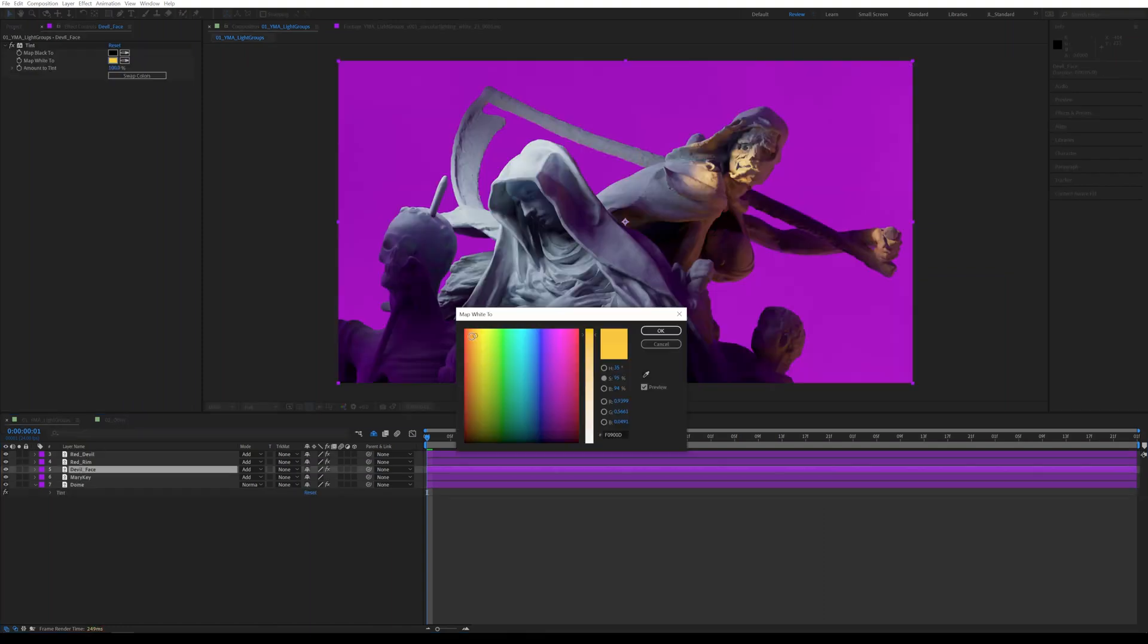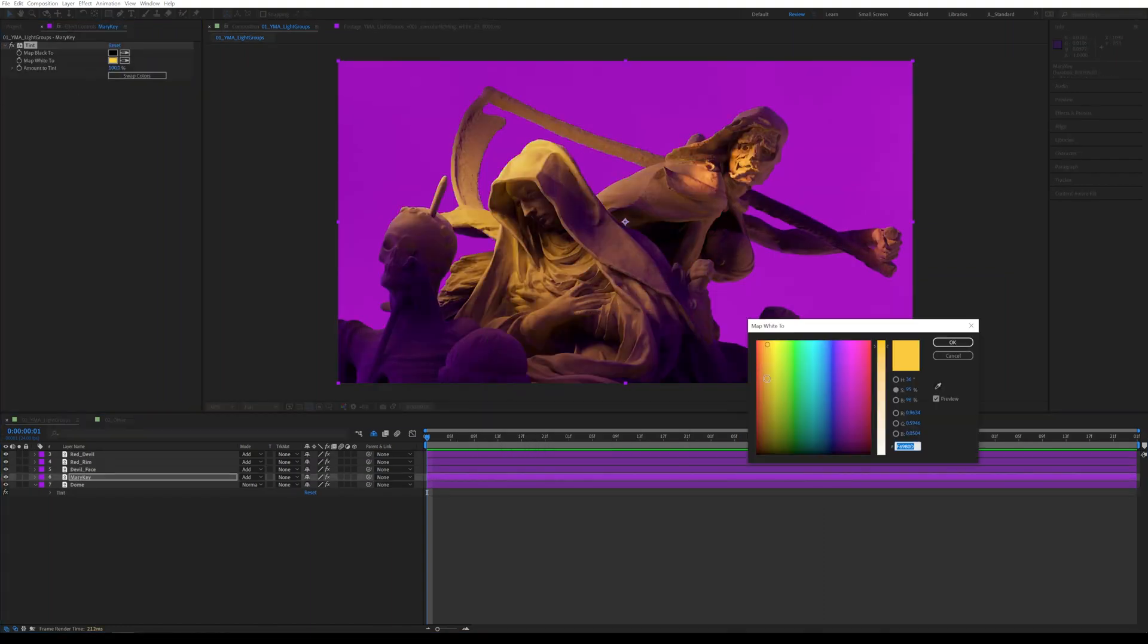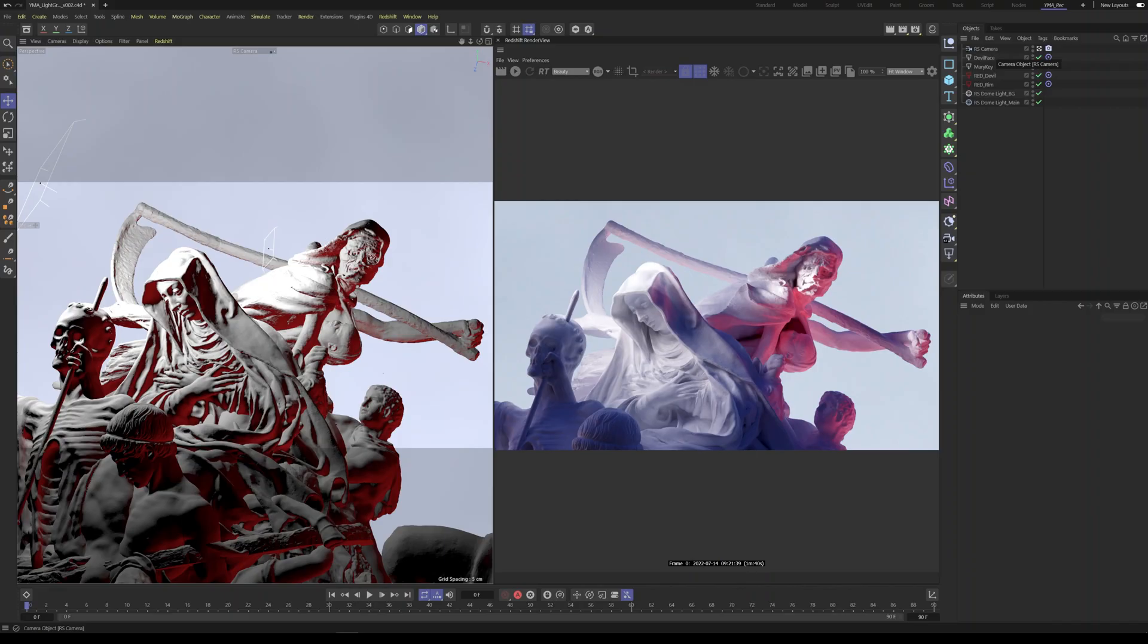They give you endless creative freedom and save you a ton of time. So let's jump in and see what it's all about. So today we are talking about light groups inside of Redshift. Now what are light groups?